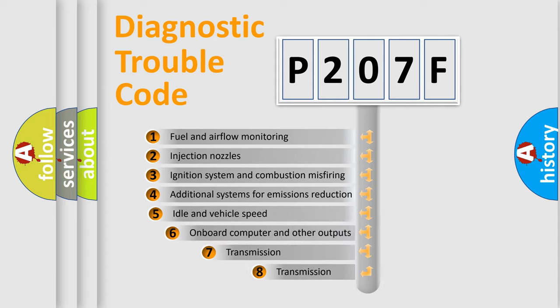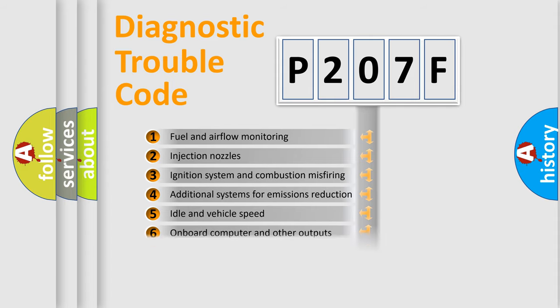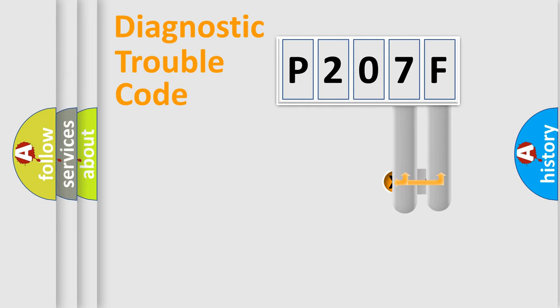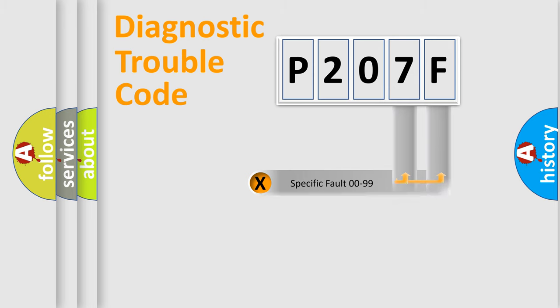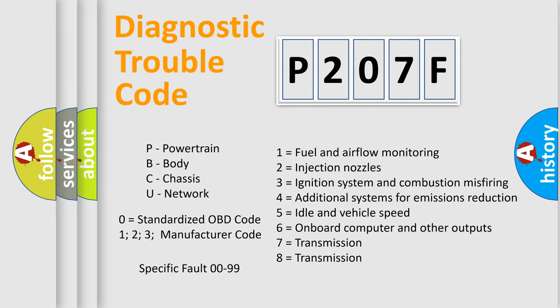The third character specifies a subset of errors. The distribution shown is valid only for the standardized DTC code. Only the last two characters define the specific fault of the group. Let's not forget that such a division is valid only if the second character code is expressed by the number zero.